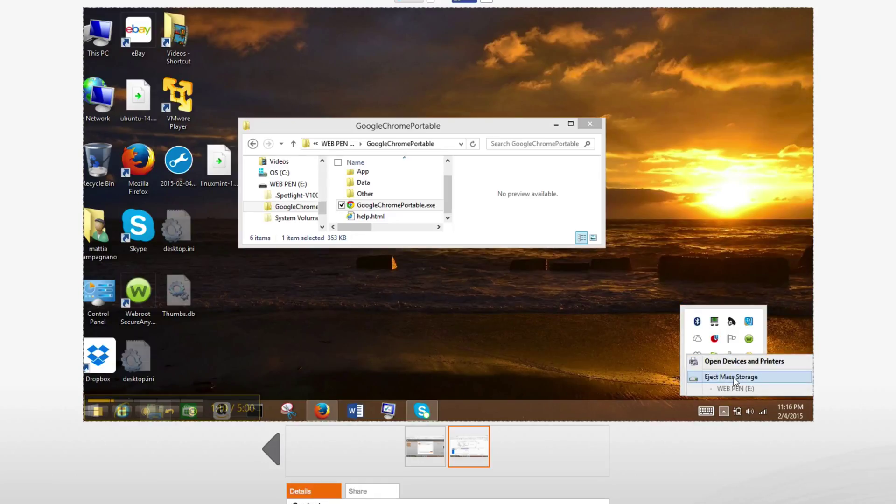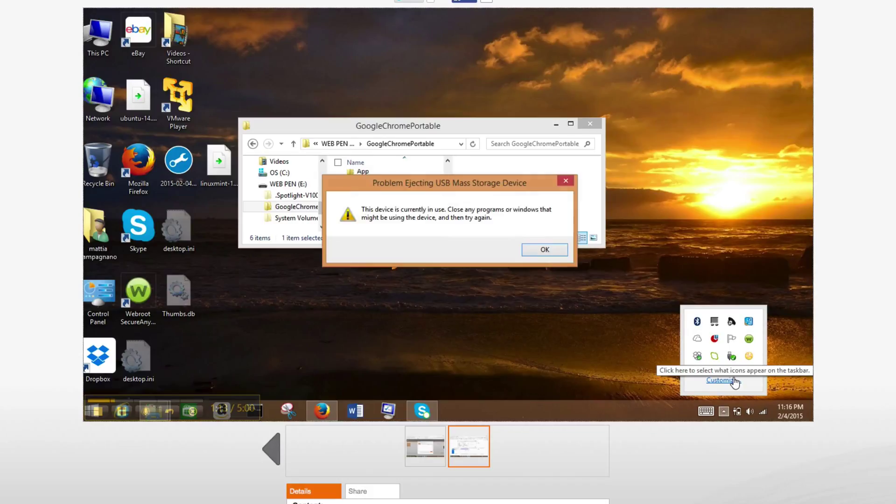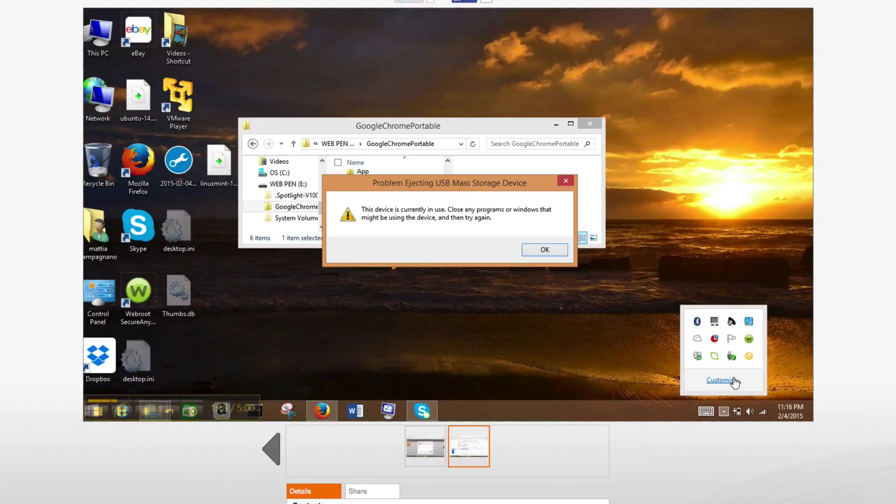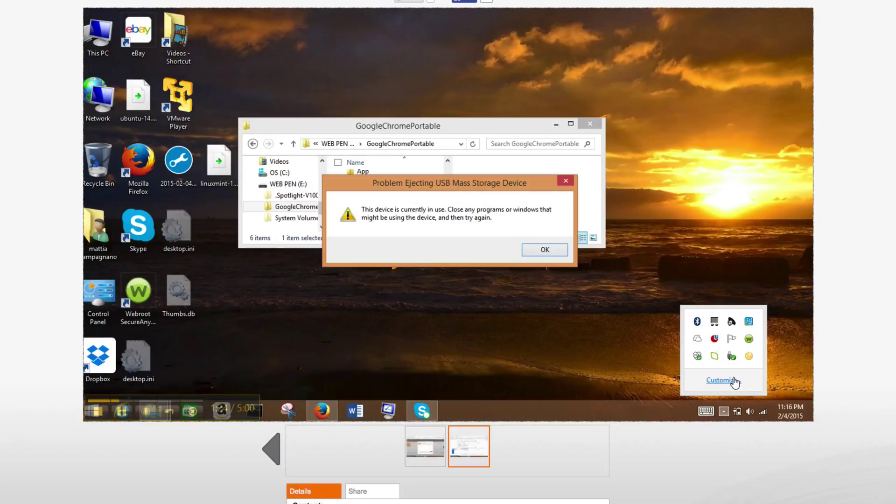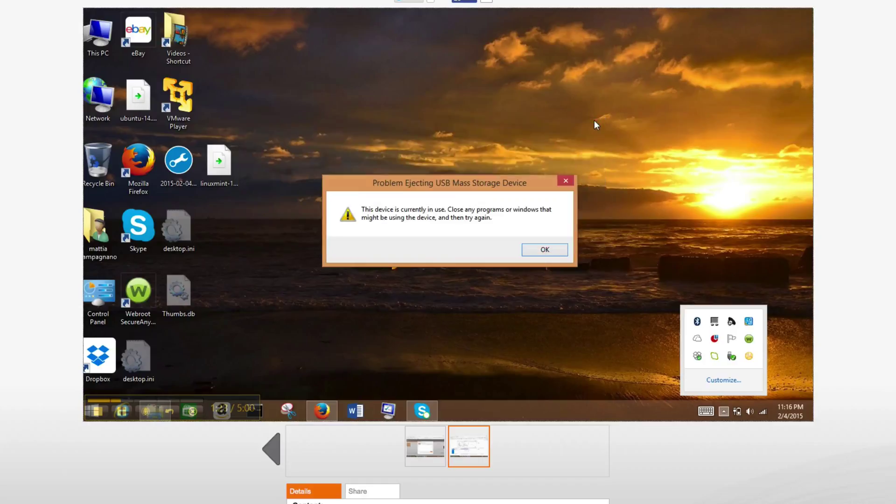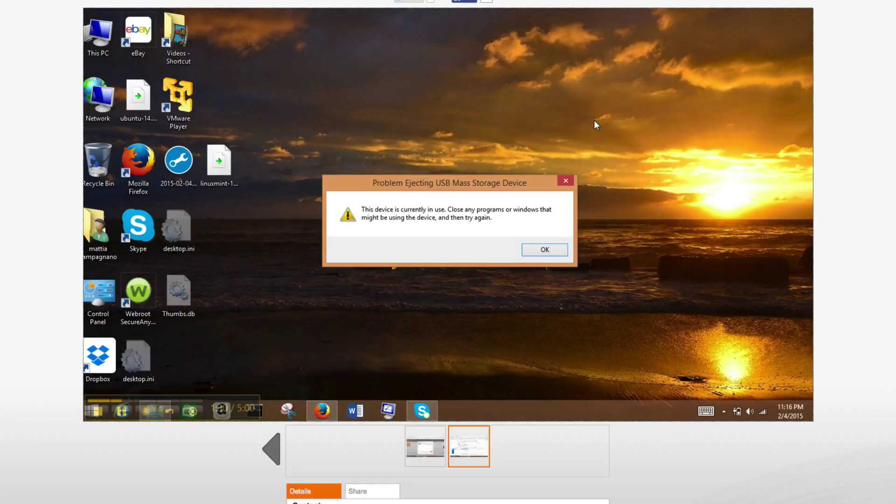Ok, I'm keeping this window open on purpose just to cause the error, but anyway, it may happen sometimes that you don't know what specific program is actually writing to disk and locking your pen drive.